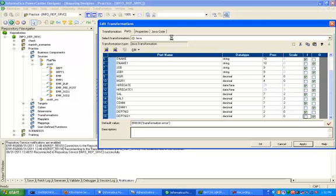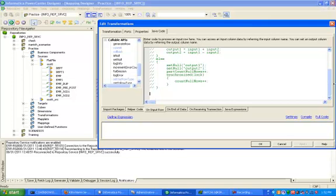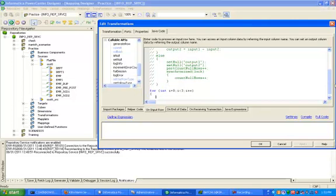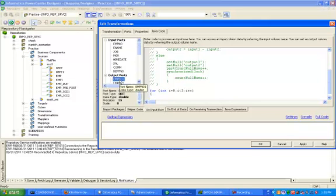Click Apply, then click on Java Code. Write the loop: for (int i = 0; i < 3; i++). We have created output ports and input ports. This is your output port — click on the output port.